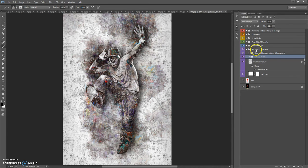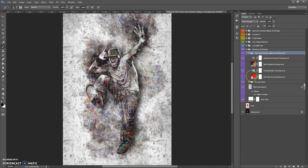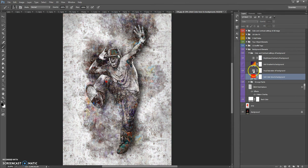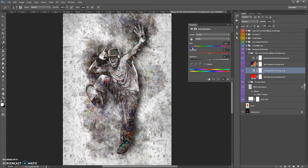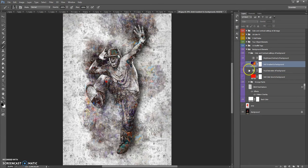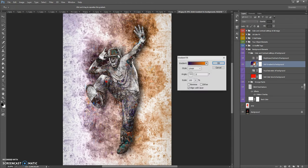Also, the Background Elements folder contains the color and contrast settings of all background folders. In this folder you can add a color tone to the background and change the hue and saturation. You can also add a gradient to the background, change the angle, scale, and colors of the gradient.